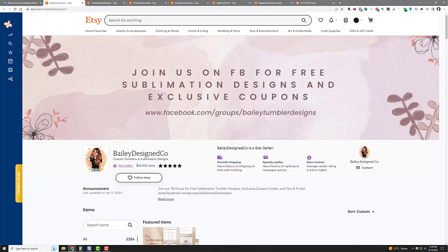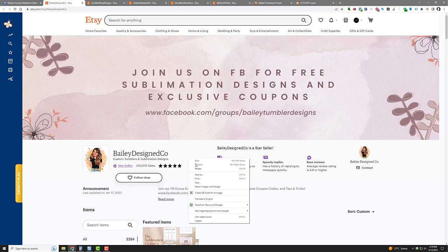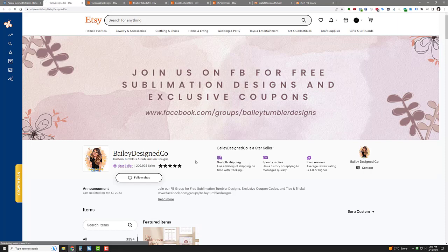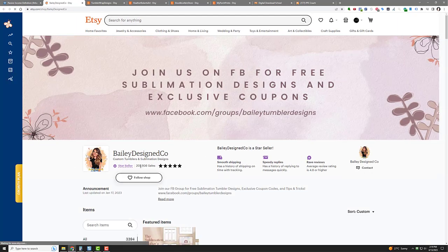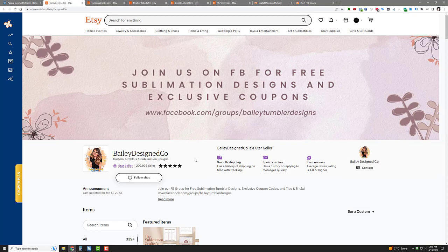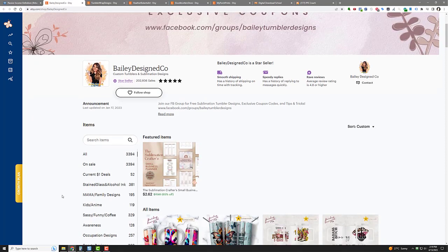Now want to see something really cool? Watch this. So how long have we been on this? Like maybe 30 seconds? Let's see, it's 202,935, right? So let's see: 202,936. It's making sales as we speak, and this is what you can do too.